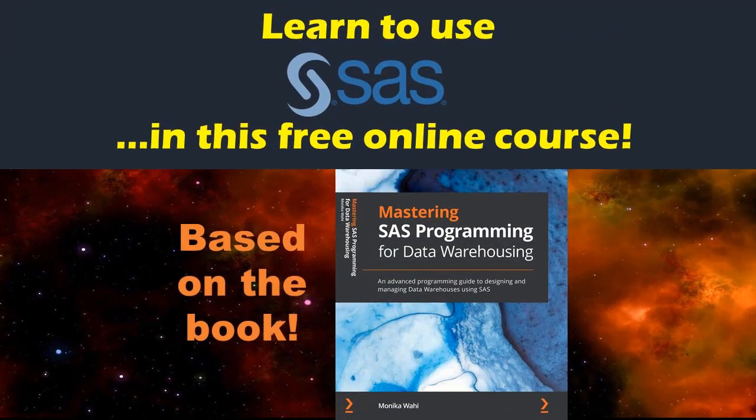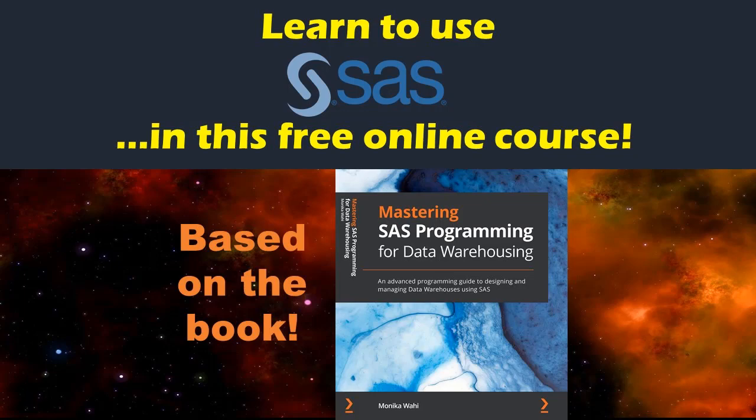Want to learn good programming habits in SAS? You can start by taking my free online course on how to use SAS on demand for academics. All these lessons are based on my extensive yet very readable book, Mastering SAS Programming for Data Warehousing. I'll link to these in the description.